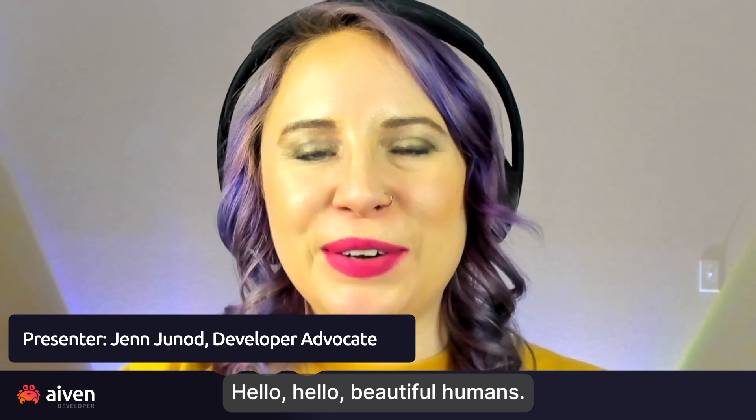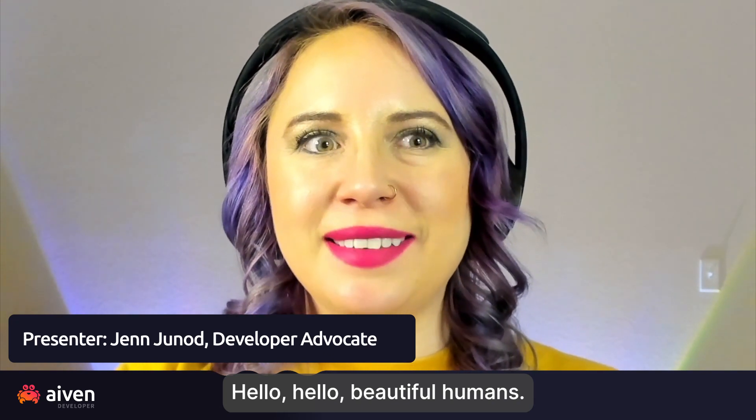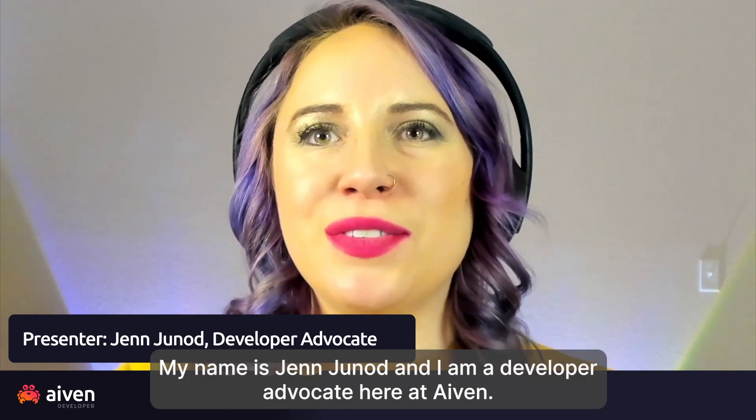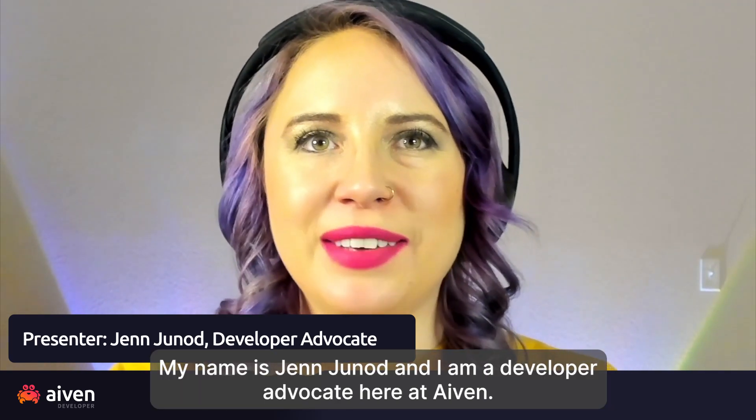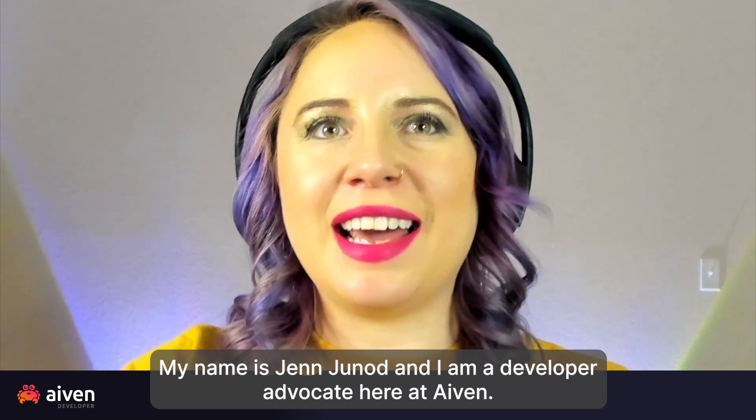Hello, hello, beautiful humans. My name is Jen Schnod, and I am a developer advocate here at Aiven.